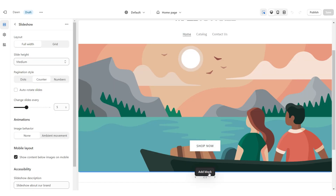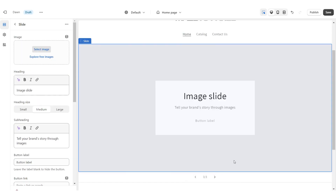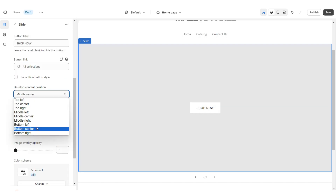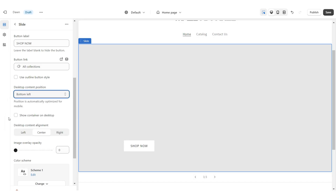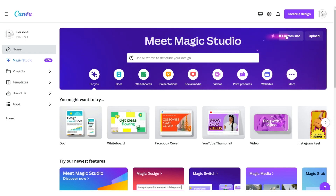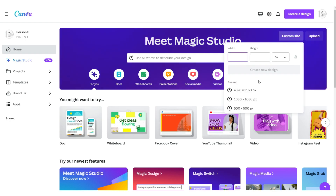Click Add Block and repeat all those steps again. Under Desktop Content Position set this to Bottom Left. I've opened up Canva and here I'm going to show you how I designed those three web banners for the slideshow. I'm going to click Custom Size and the dimensions I'm going to be using are 4320 by 2160 pixels.